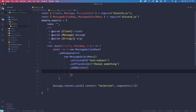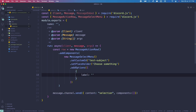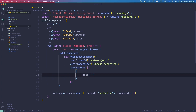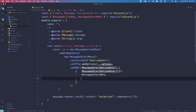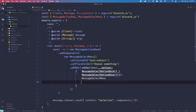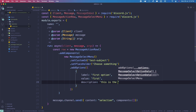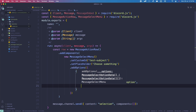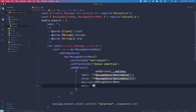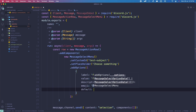For the options, there are a few fields. First is 'label', which is the text displayed on the option — I'll set this to 'First option'. Then there is 'value', which I'll set to 'first'. Then 'description', which I'll set to 'This is the first option'. And then there's an 'emoji' option — I'll add the number one emoji. Lastly, there is a 'default' field, which means the option is automatically selected. I probably won't need this, so I'm going to remove it.